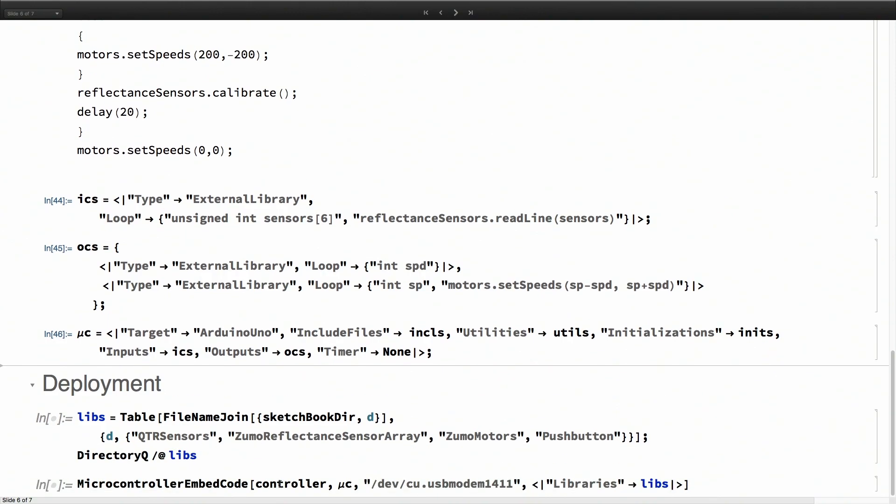Now I have the controller, I have the microcontroller specifications, I also have the port through which the microcontroller is connected to the machine.